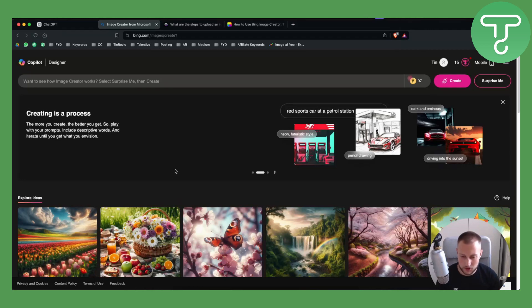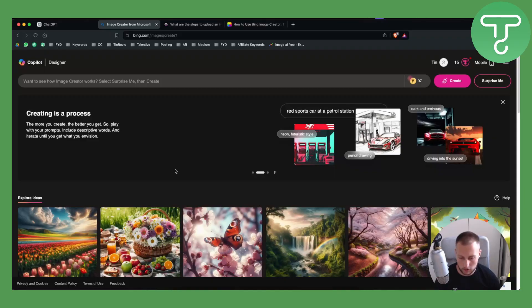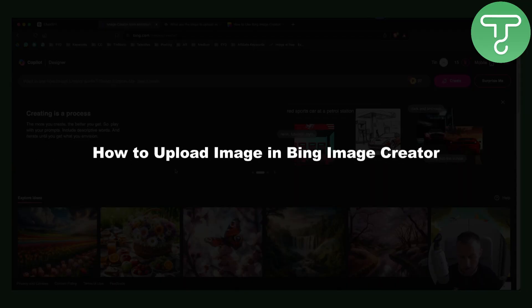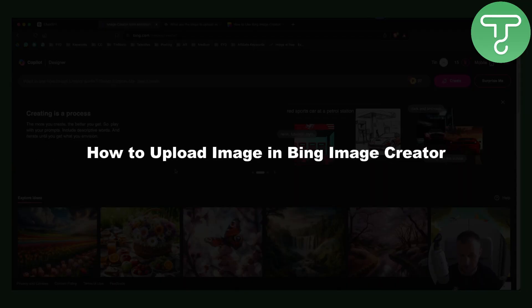Hello everyone, welcome to another video on Tutorials Hub. It's Tin here and today I will show you how to upload an image in Bing Image Creator.